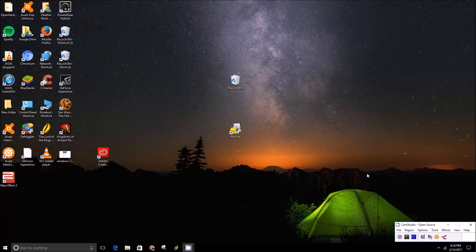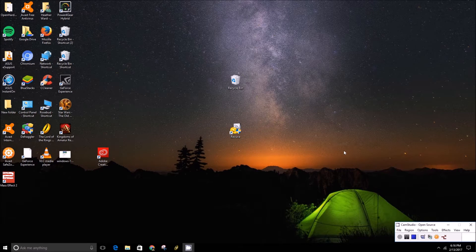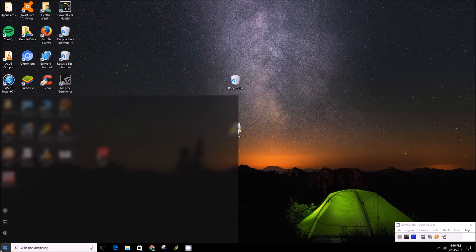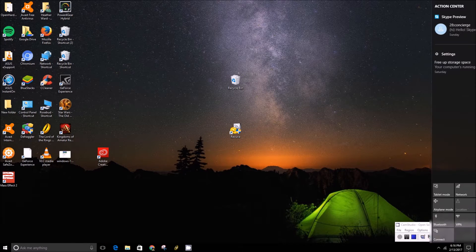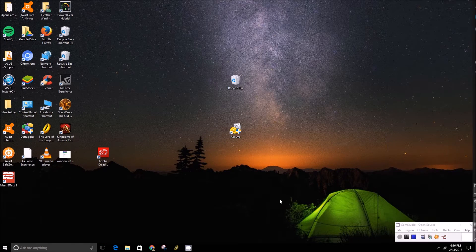Hey folks, this is Brad with PCMech.com and today we're going to show you how to make the Windows 10 taskbar transparent — it's transparent right now. Basically, when you make the taskbar transparent, the start menu and the action center also become transparent. It's a little more difficult to see on the taskbar in this situation because I have a bit of a darker background.